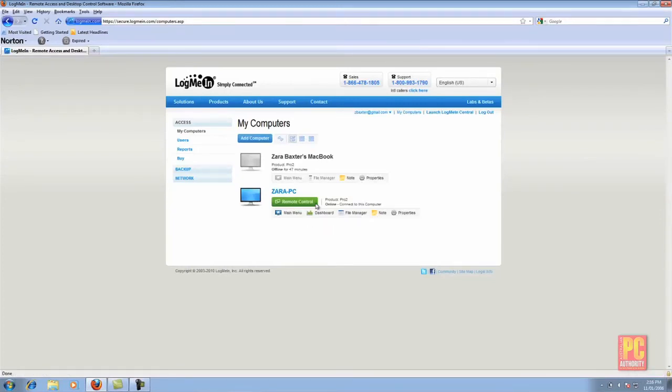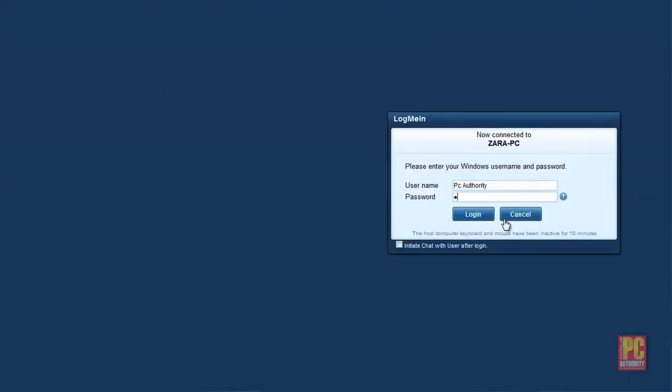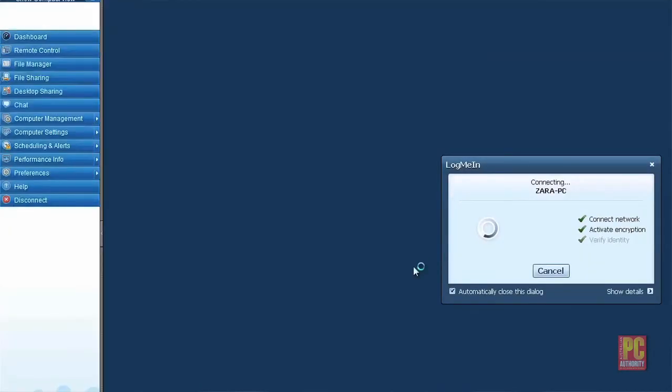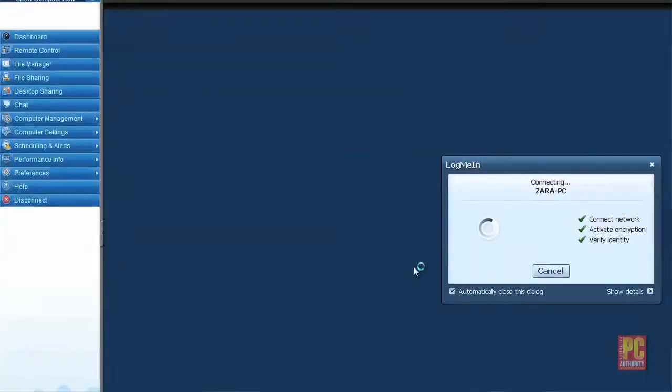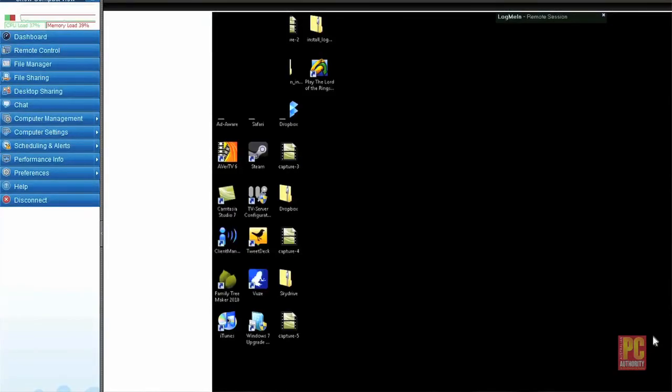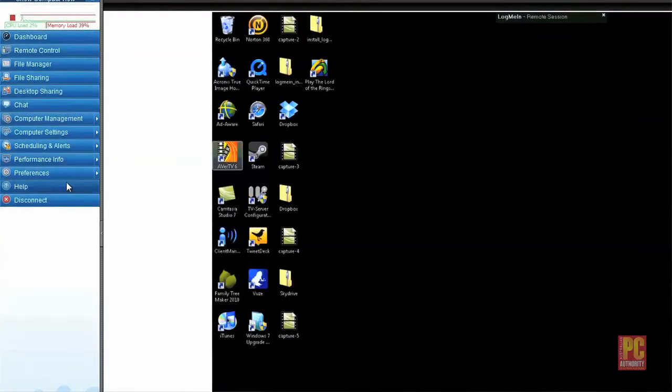In order to connect just click on the remote control button and you'll need to enter a username and password in order to get access. It may take you a little while to connect and once you do you'll be shown your main desktop screen and in addition a number of controls down the side. Most of these you won't need to worry about if you just want to use your home computer.